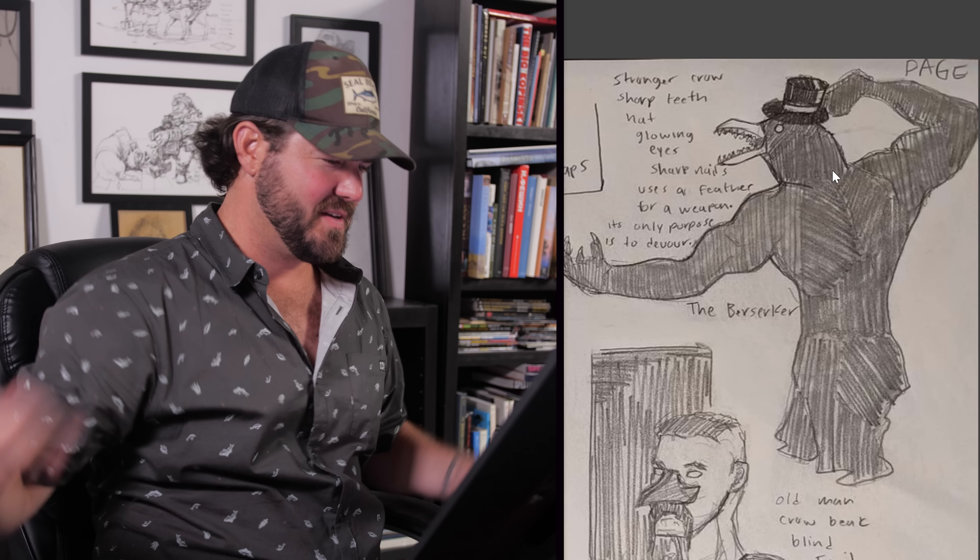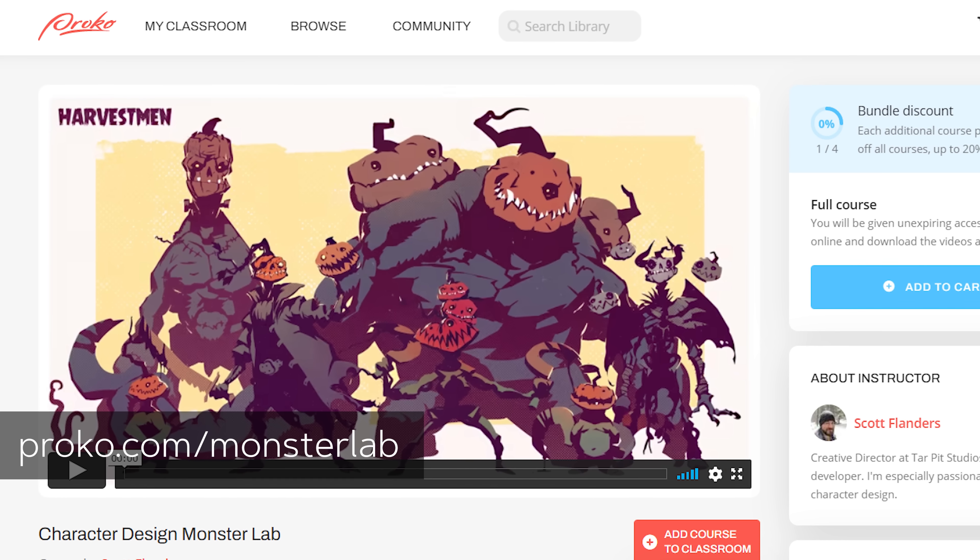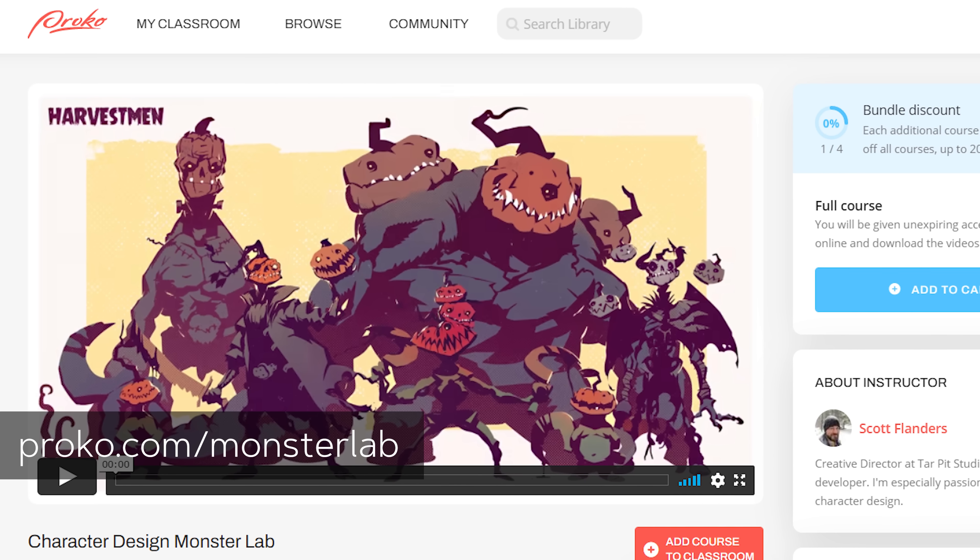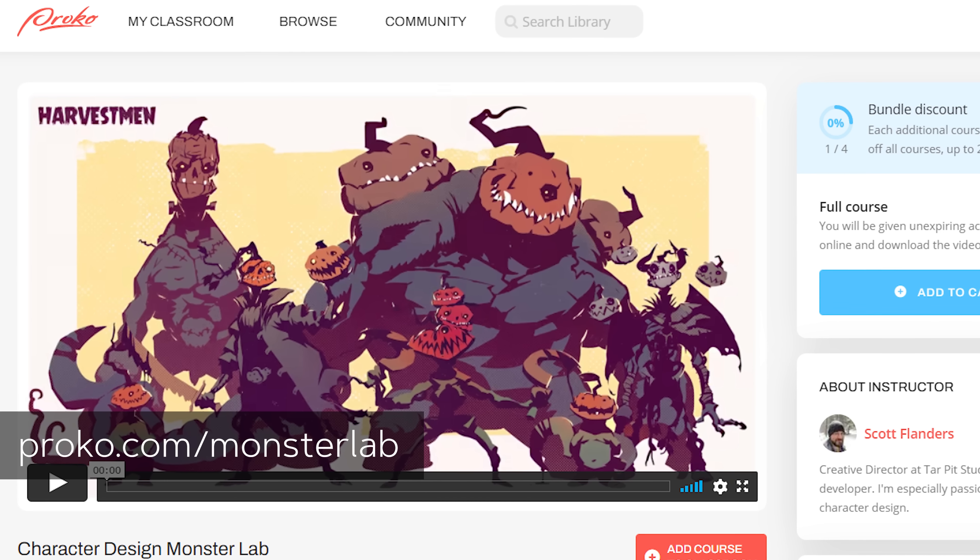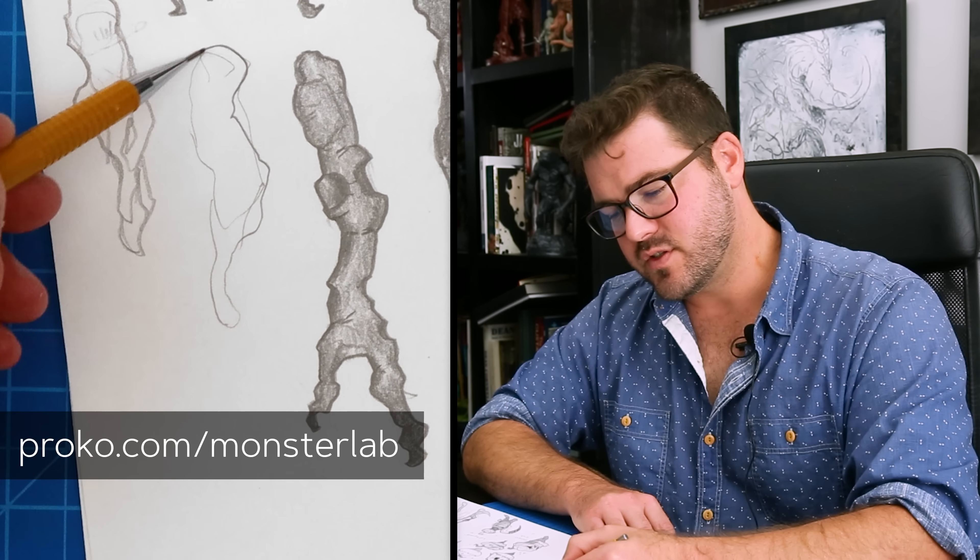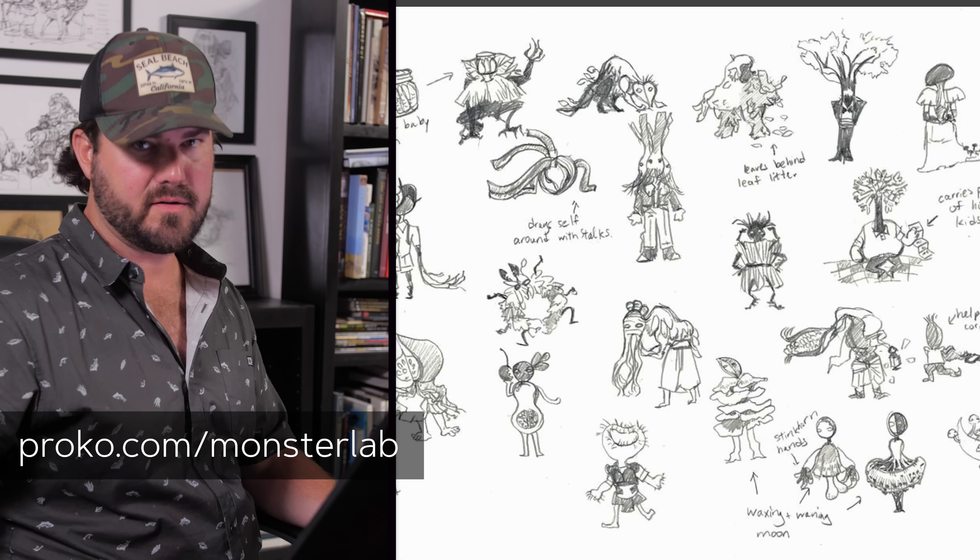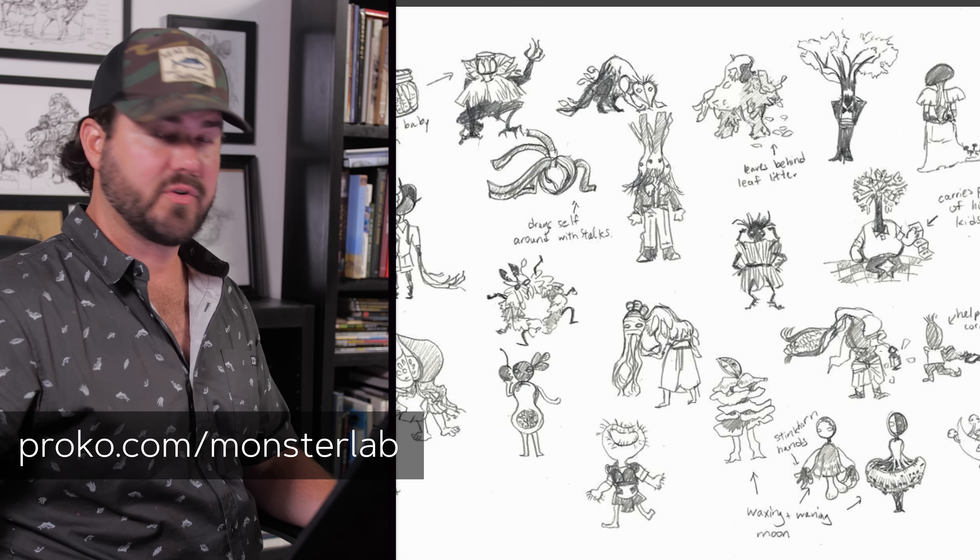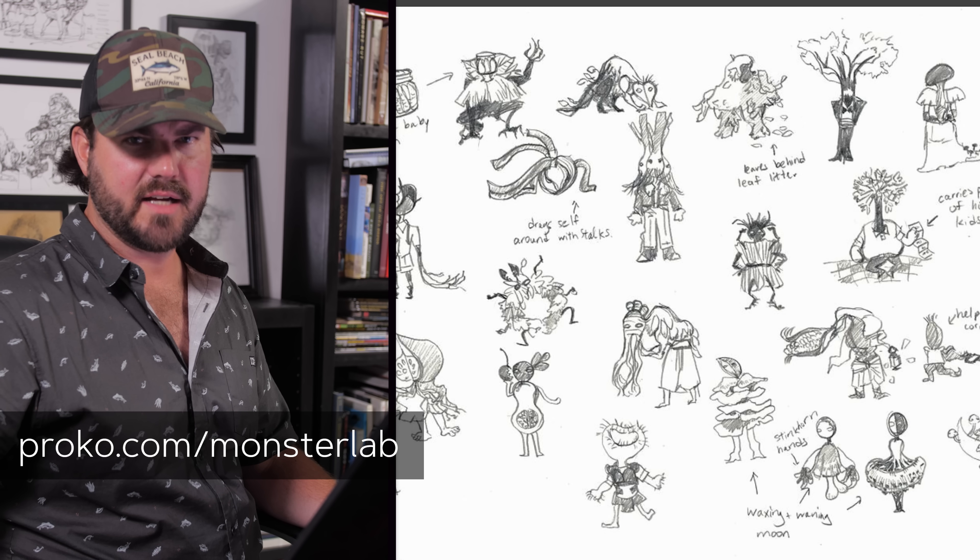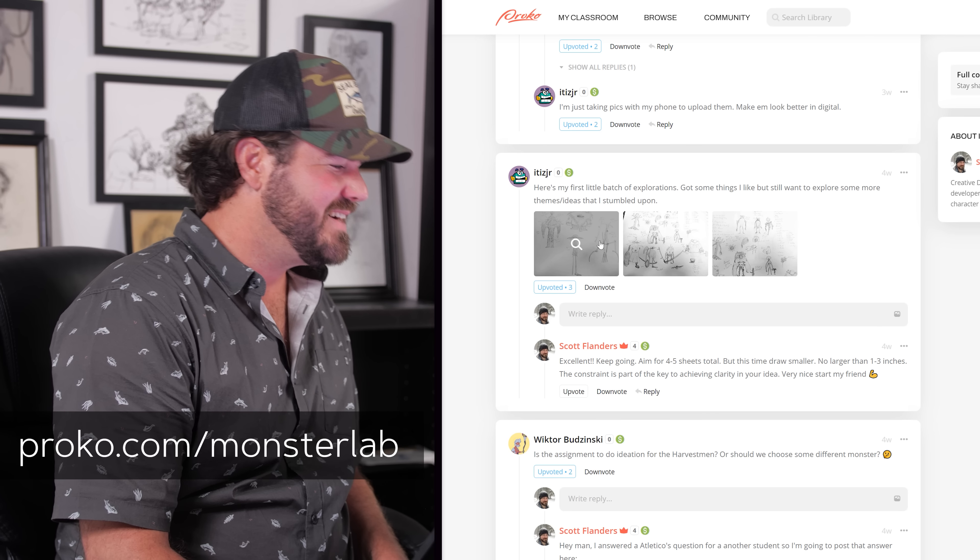To beef up your monster design skills, head over to proko.com/monsterlab to get the premium course that has a lot more lessons, demos, assignments, and critiques to help you become a better concept designer. Okay, now let's jump in.